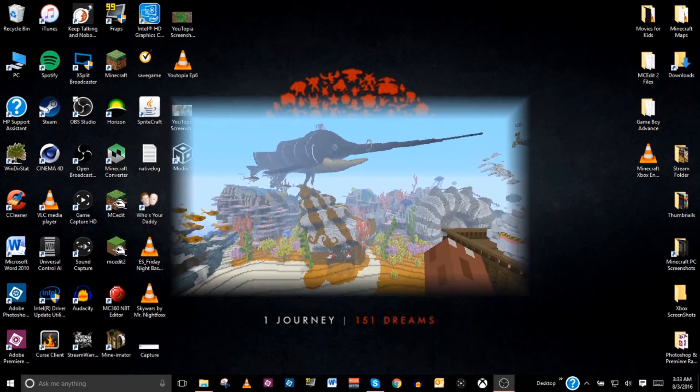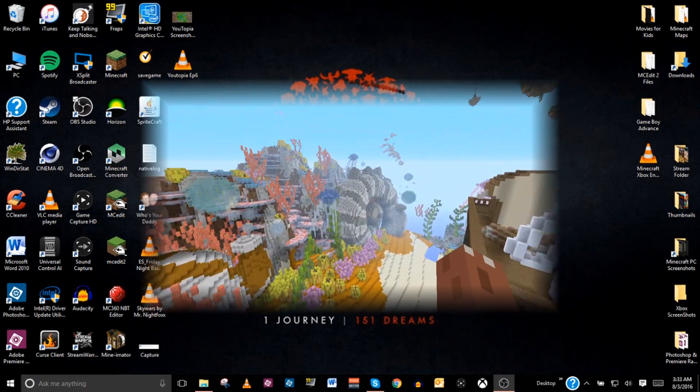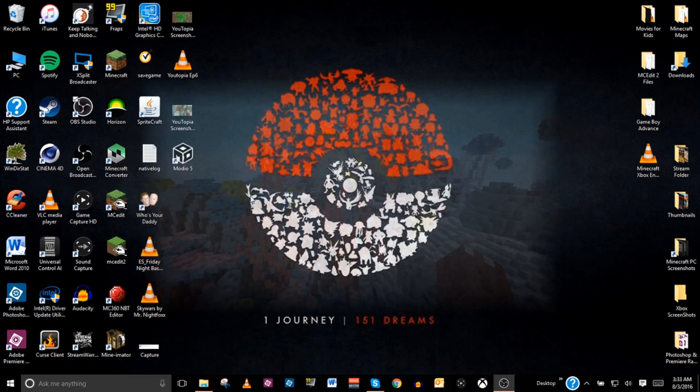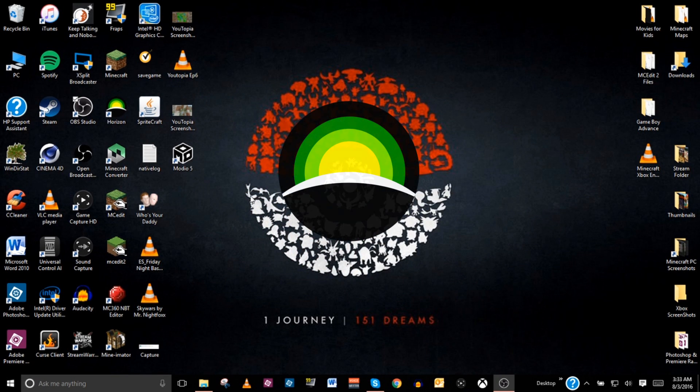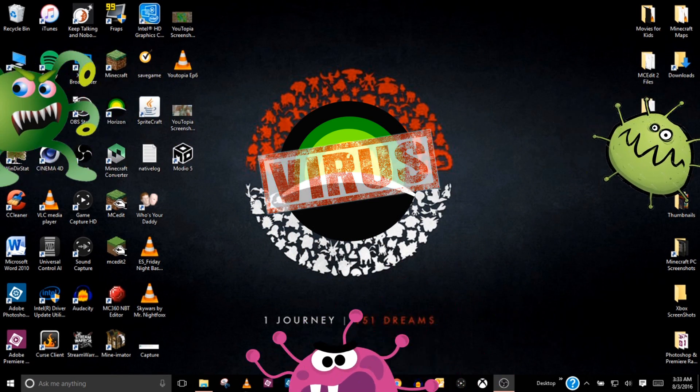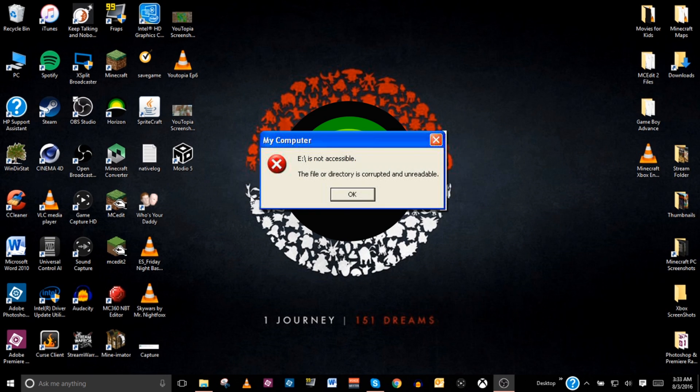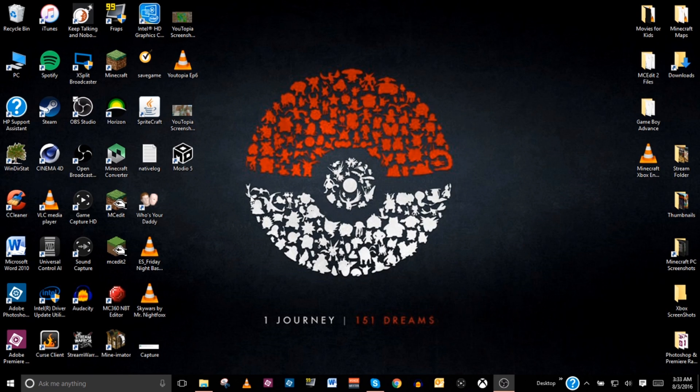Have you ever wanted to download a Minecraft map onto your Xbox but didn't know how? Have you tried using the program Horizon only to be met with virus warnings, damaged saves, or corrupted USB files? Well, I've got the answer for you.